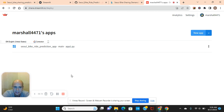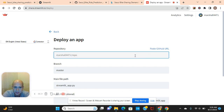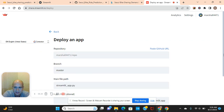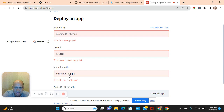Put in your repository name, then right here enter the name of the app file.